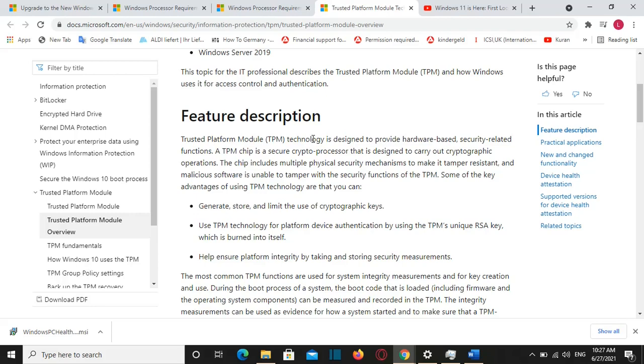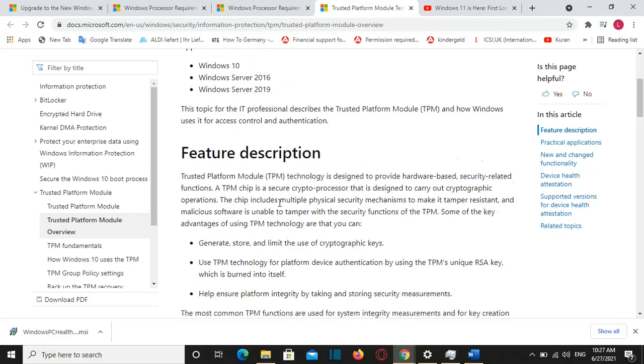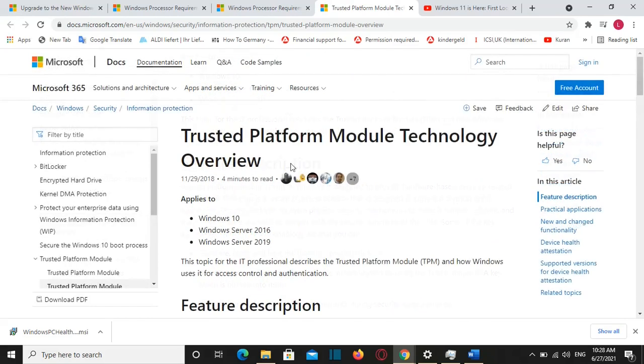A TPM chip is a secure crypto processor that is designed to carry out cryptographic operation. This chip includes multiple physical security mechanisms etc. I will put the link about TPM on the description below and you can go through and check about that in more details.